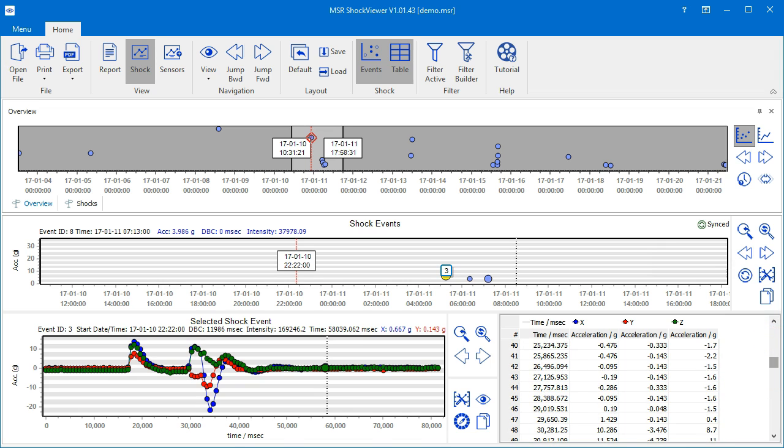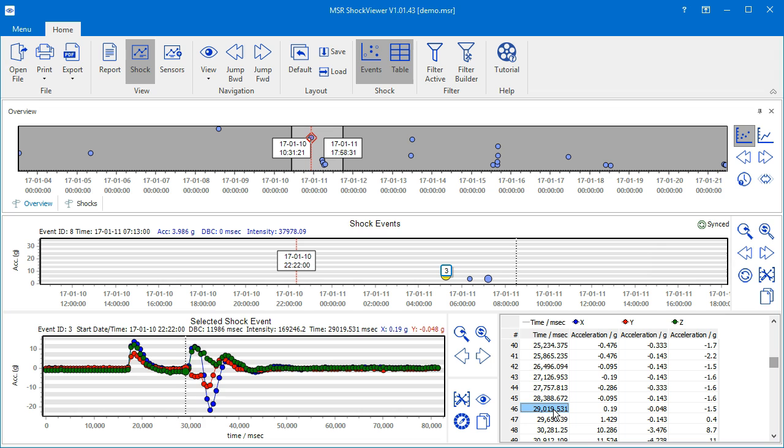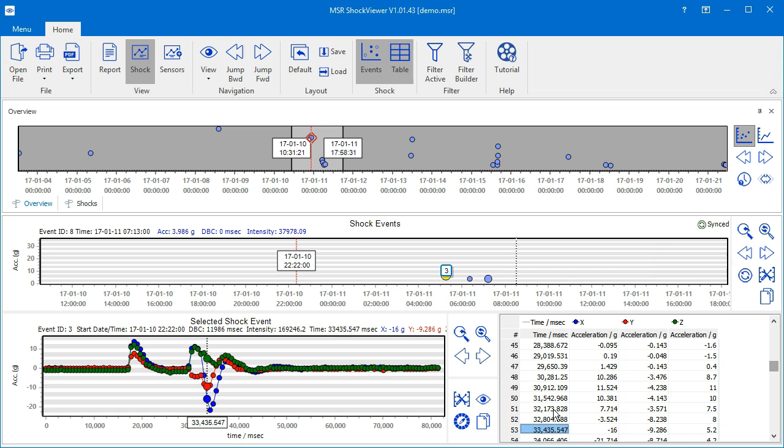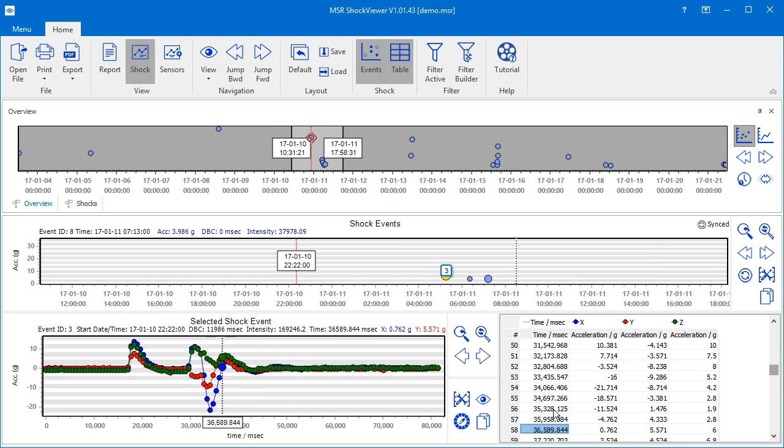If you select an entry of the table, the corresponding values will be highlighted in the chart. You may use the mouse wheel on the data table to inspect step-by-step the values represented in the chart.